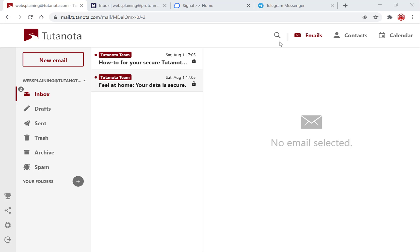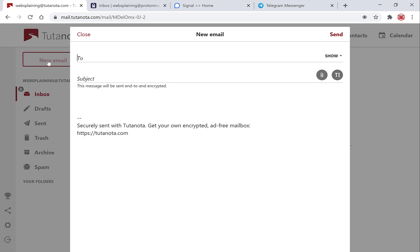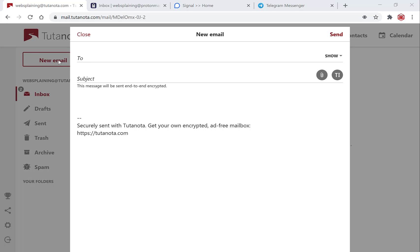To create your first encrypted email you want to go over to the left hand side here and click new email. Once you're here you want to enter the email address of the recipient. I'm going to enter another one of my email addresses from another email hosting provider. I will be entering my ProtonMail email address, so this is going to be websplaining at ProtonMail.com.